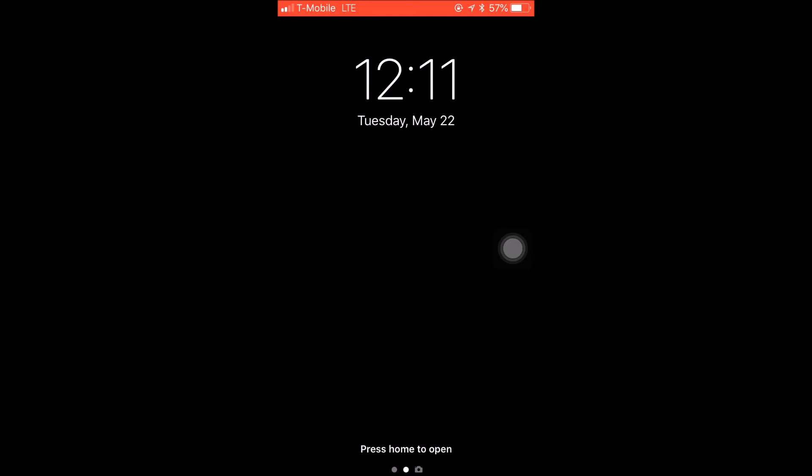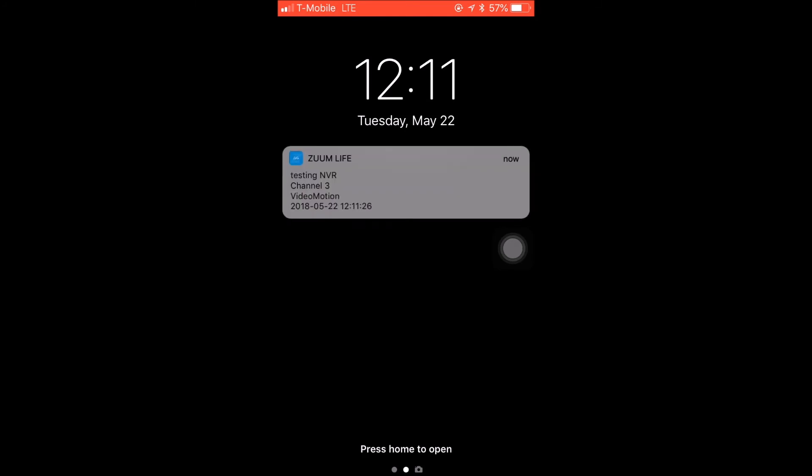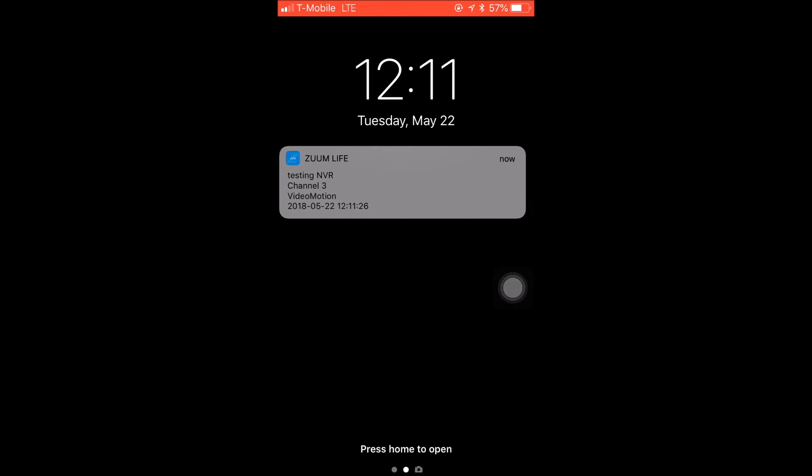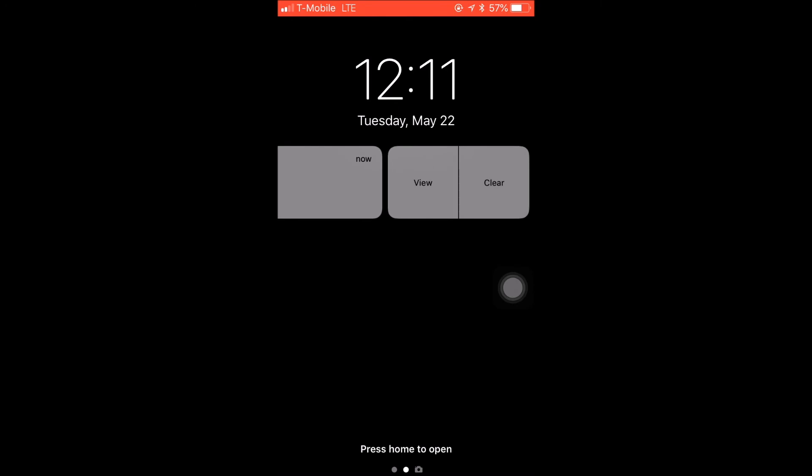Now I'll be waiting for the notification. I'm going to do some motion on that camera for me to get. As you can see, it was super fast, it was a fast notification. It gave me the device name, channel, and there is a motion. It gives me the date and the time.